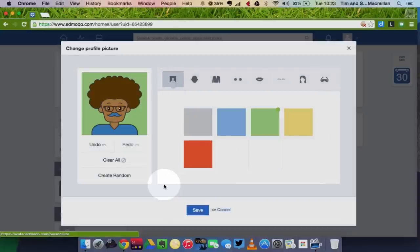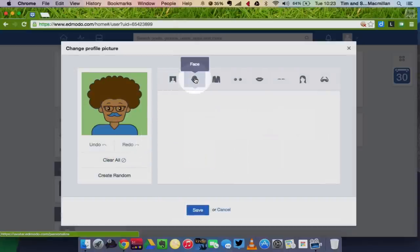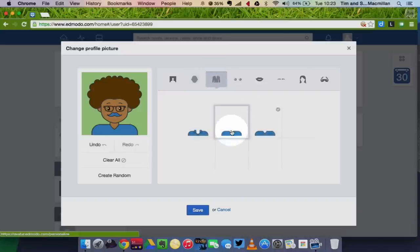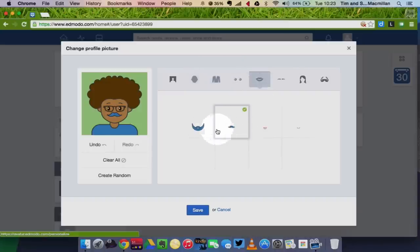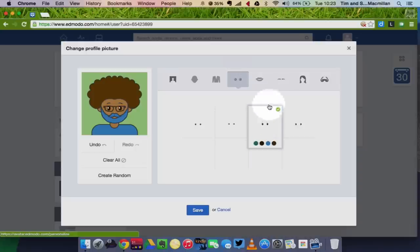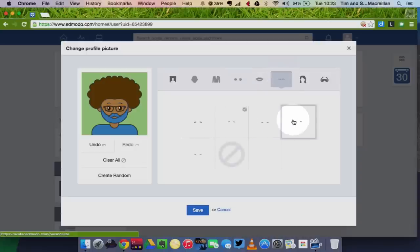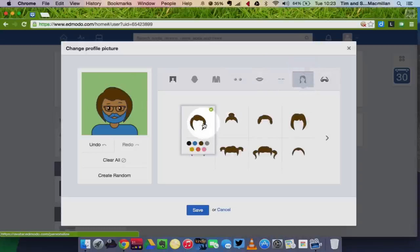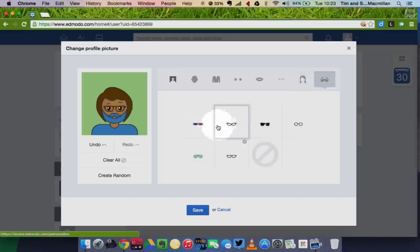Now I've got different options here to look at. Now I can choose a different face, different body, different mouth, different eyes, different eyebrows, different hairstyle, and even some glasses.